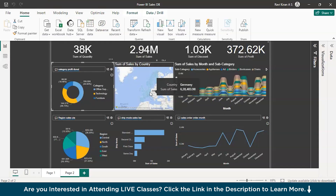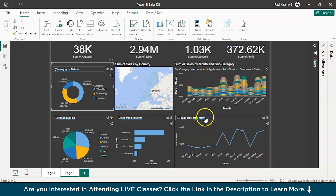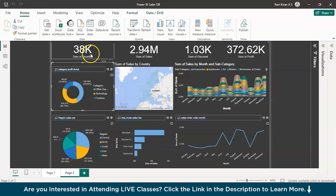We are on our sales dashboard — the dataset that we will be dealing with. This particular dashboard has all five regions: Central, North, South, East, and West. This is the overall sales dashboard. It deals with the sales order month on month, sales based on country, sales based on category, and sales based on subcategory. We also have the KPIs: the total quantity of products sold, total sales, total discount being offered, and the total profit that we have earned. This is the dashboard that you have access to as a manager.